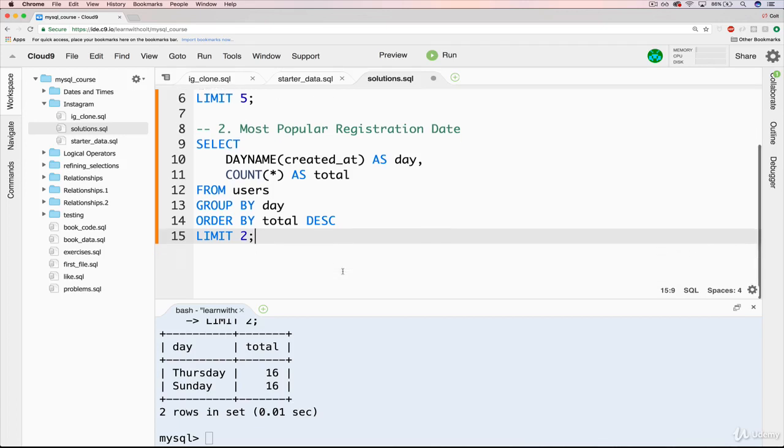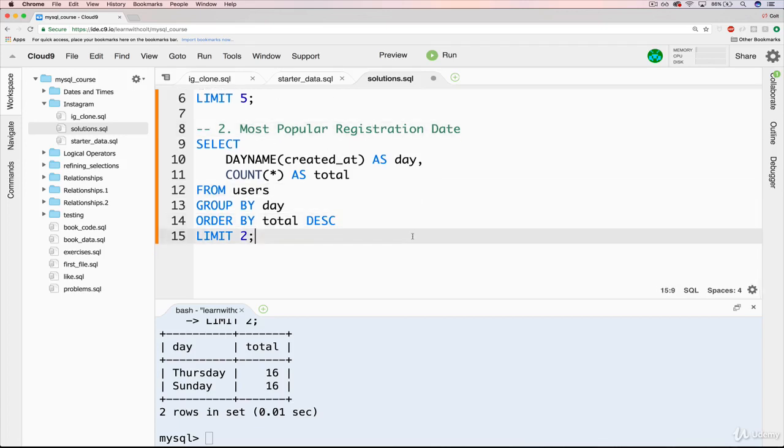But for now, this is how we're doing most popular registration date. And that answers our question. Apparently, we should be doing our registration campaign to get users to sign up on a Thursday or a Sunday.